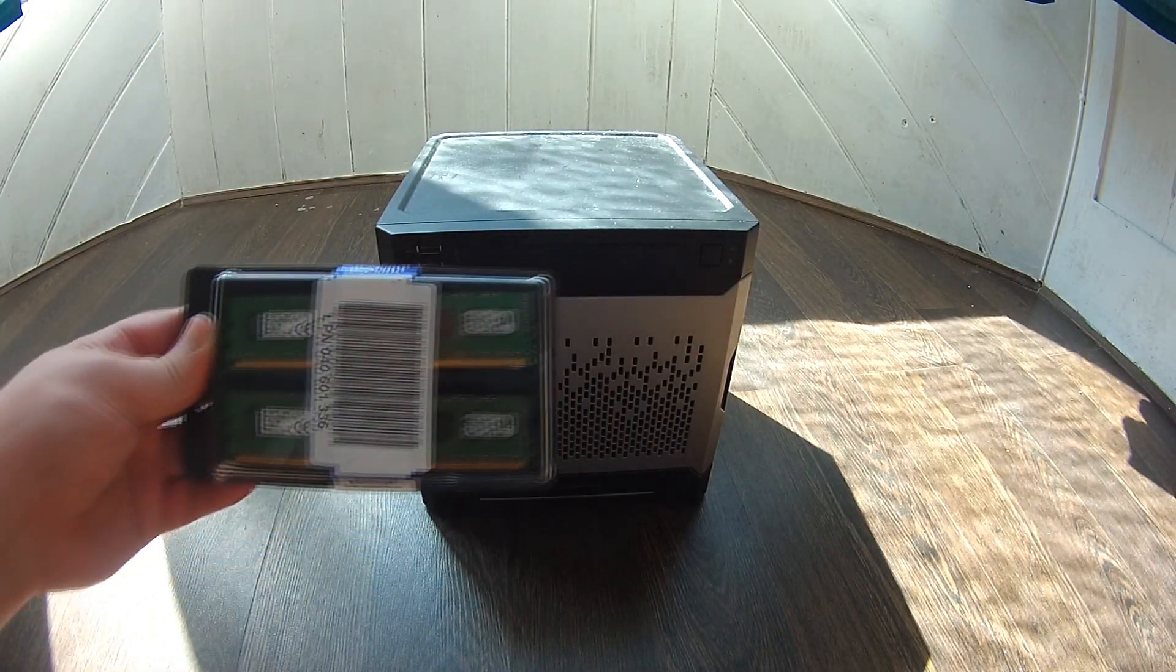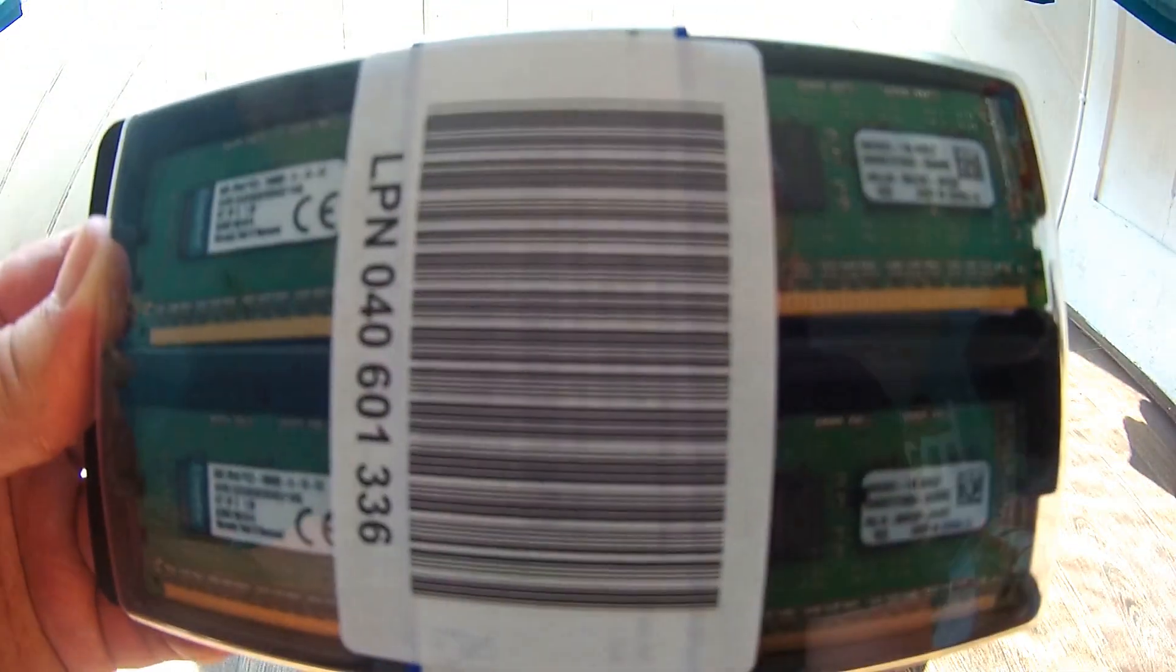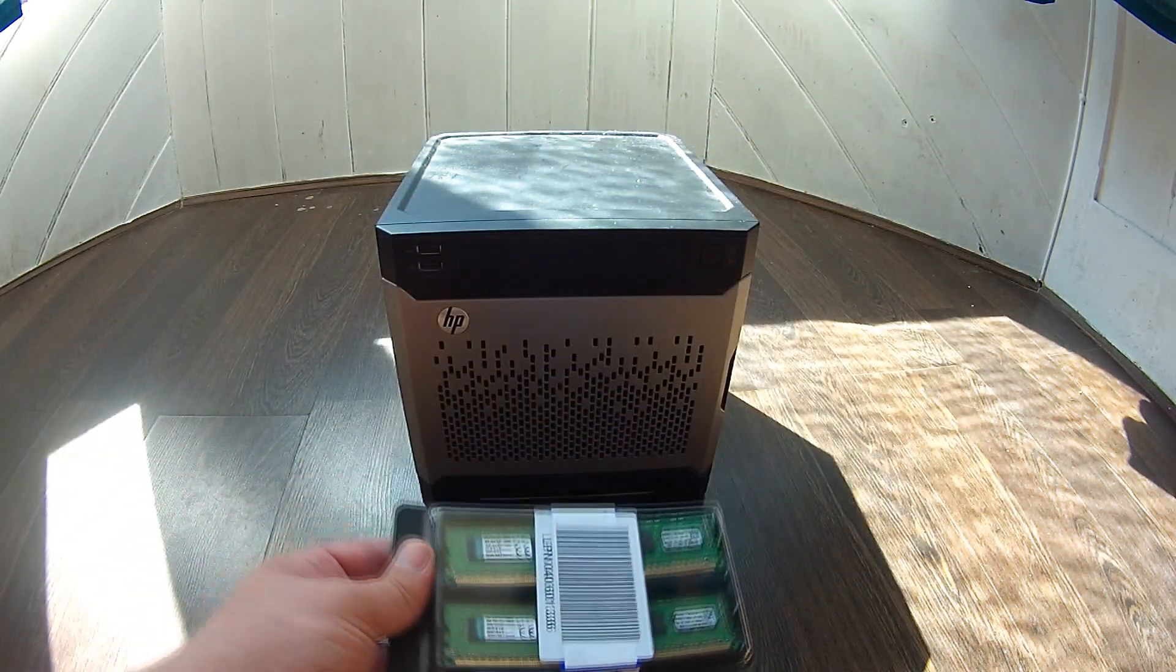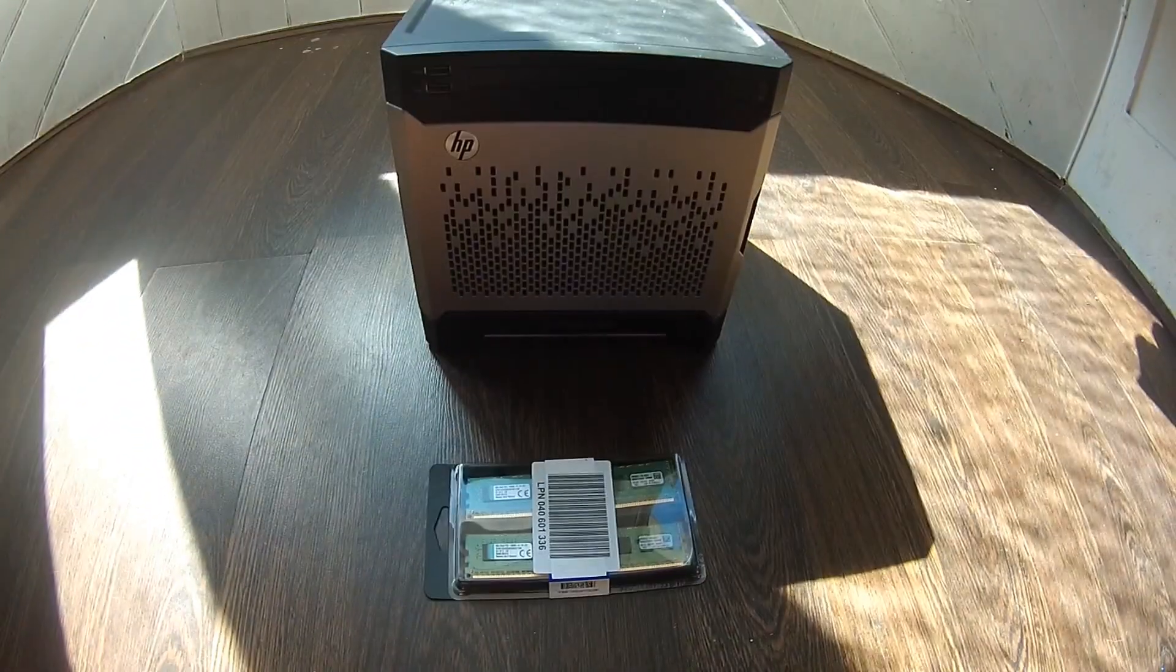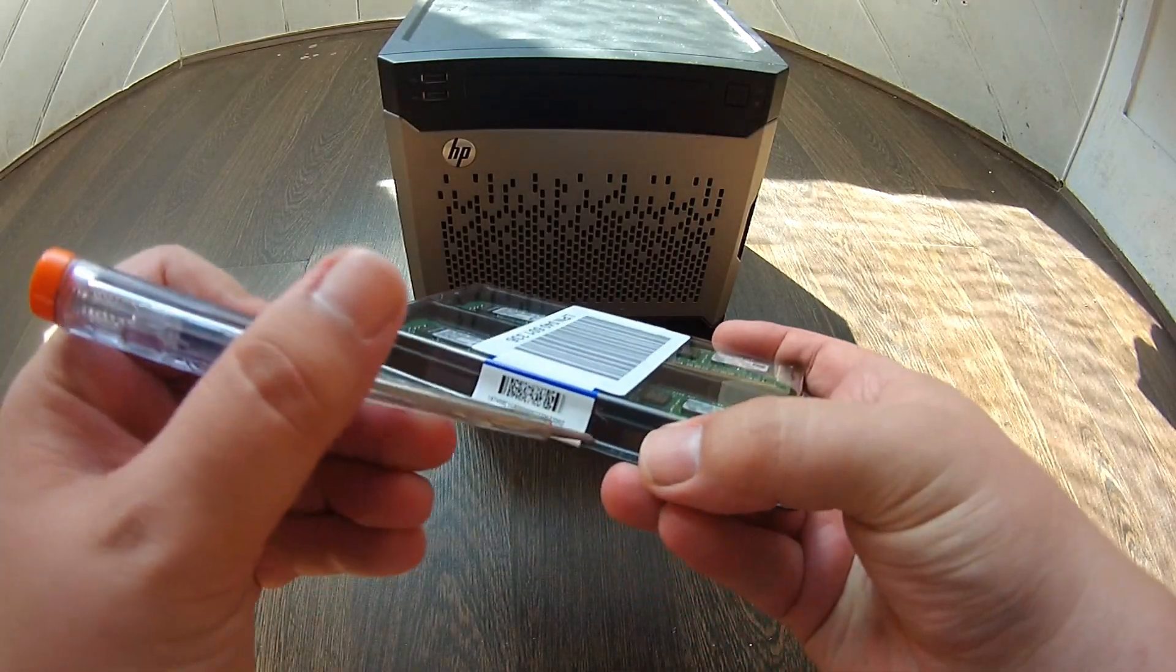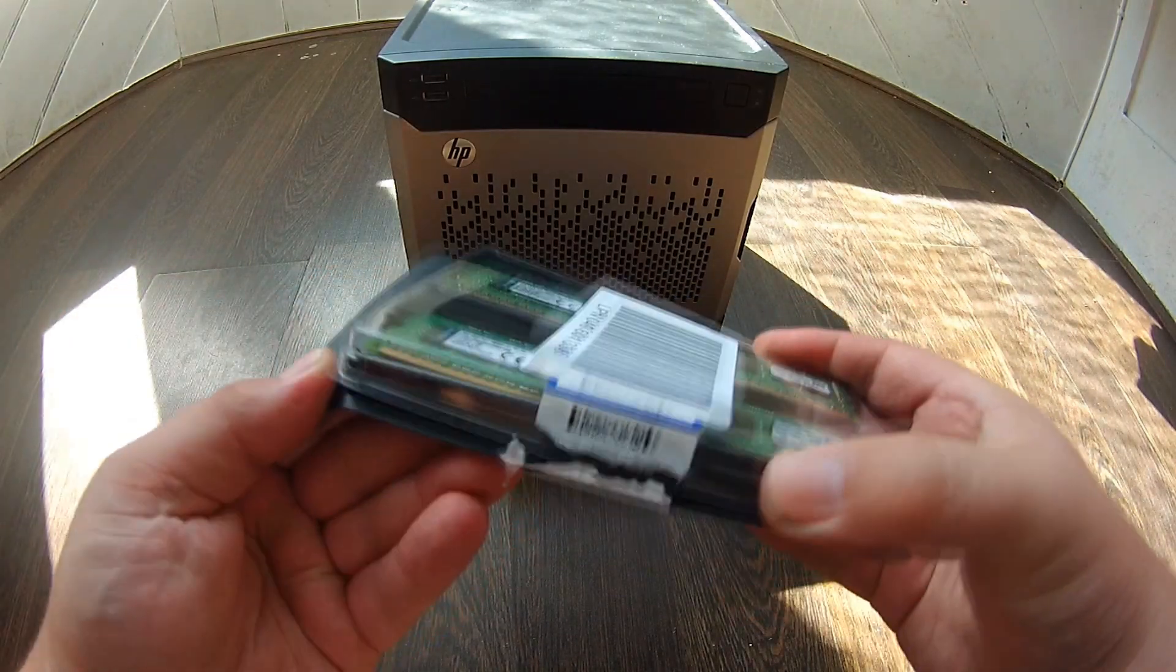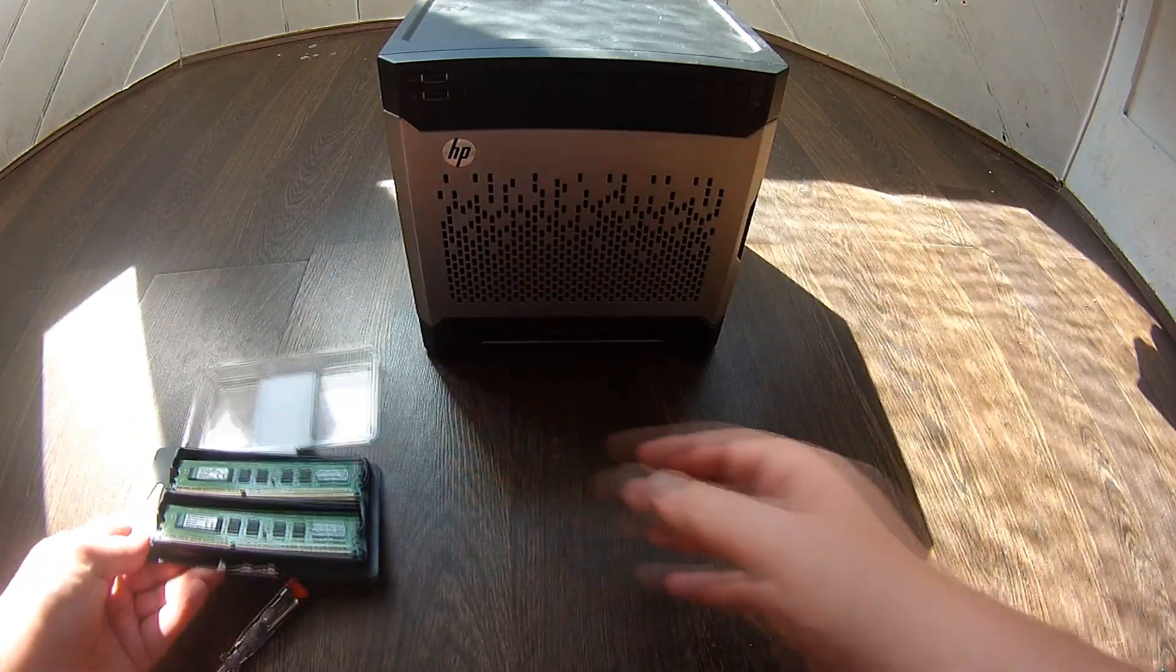So here's some memory. Kingston. I put some part numbers in the description of the memory. I got this kit from Amazon.